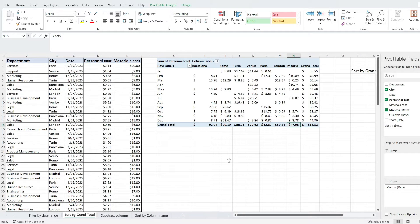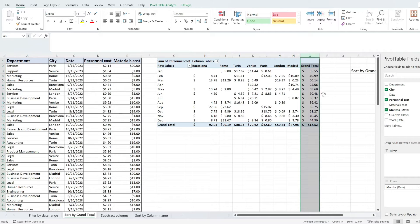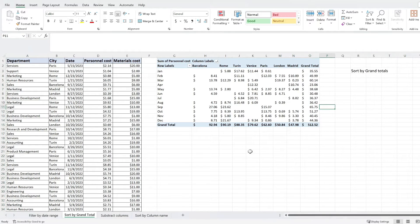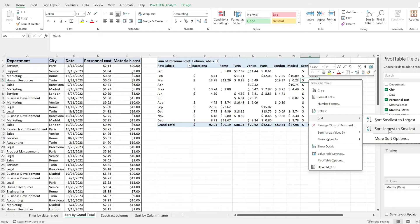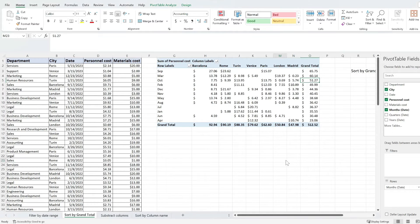If your grand totals are vertical, such as this one in here, you have to repeat the same steps. Click on one of the grand total values, right click, sort and sort largest to smallest.